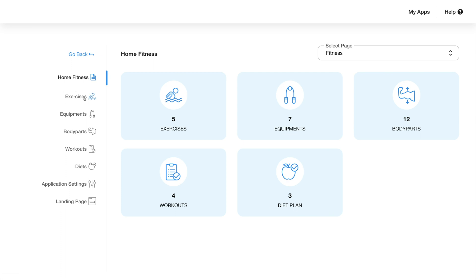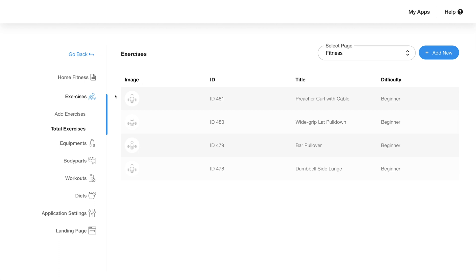Click on the exercise tab and the menu will expand to add two more tabs: add exercise and total exercises. The total exercises section will open automatically and you'll be able to see all the exercises already added to your fitness app. You will also be able to see details like image, ID, title, and difficulty level.